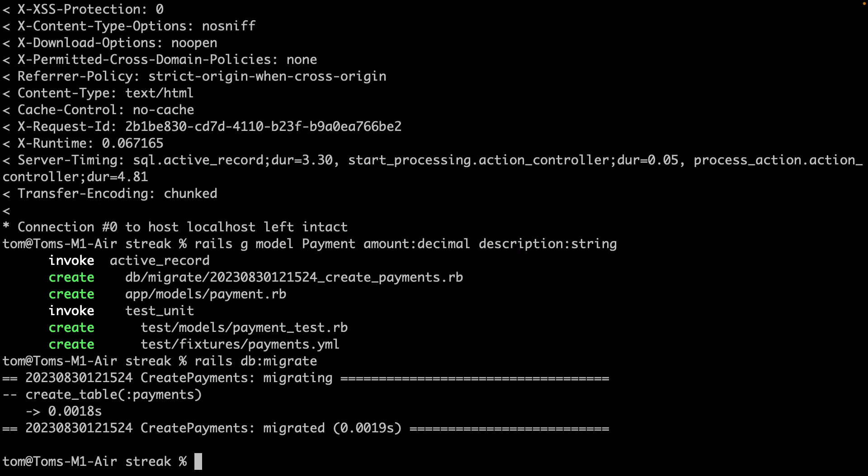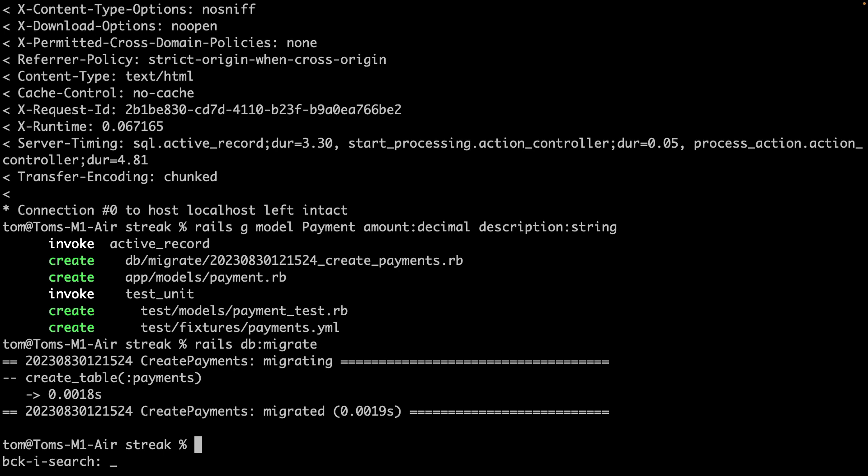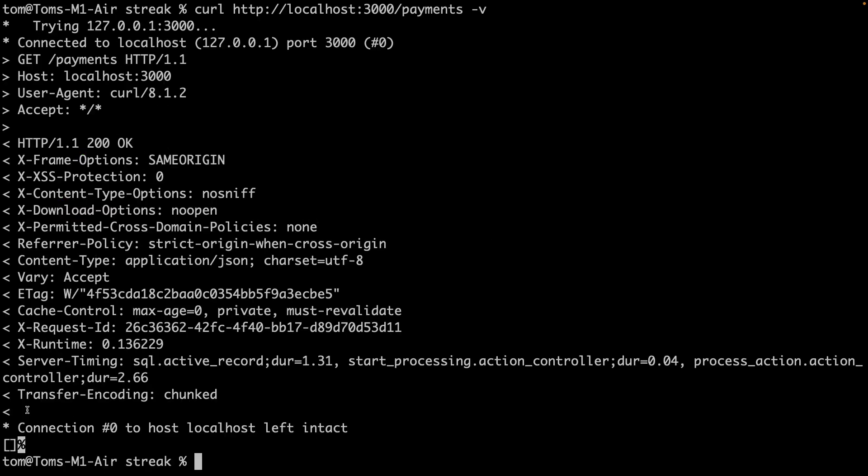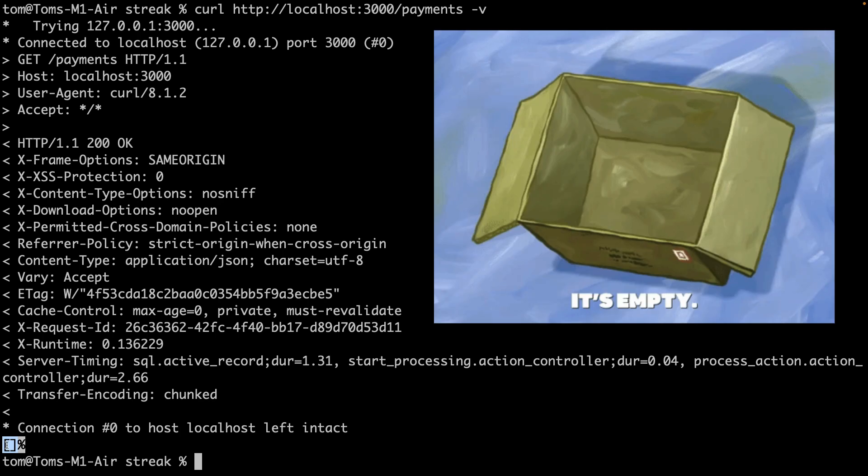I can test this out using curl. In fact, let me use my history. Curl to localhost/payments. This works, but it's hard to see because I get an empty list back. And that's because there's nothing in the database.